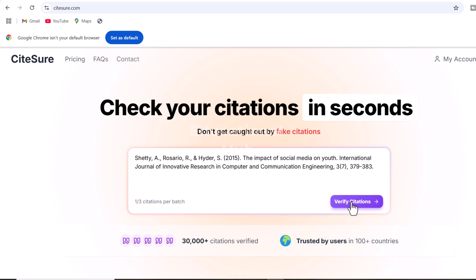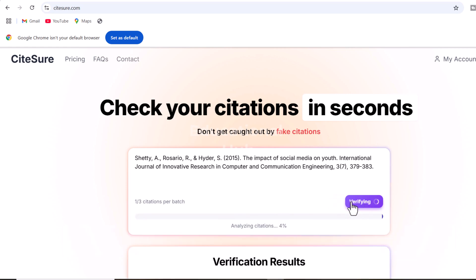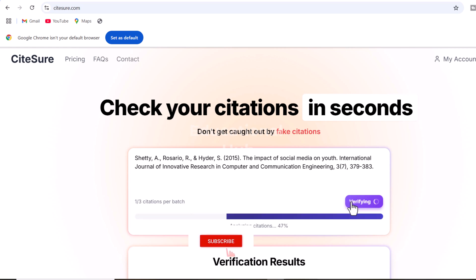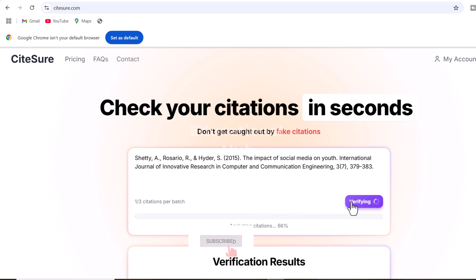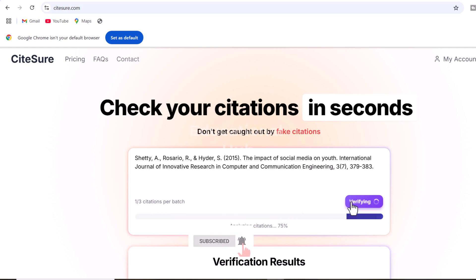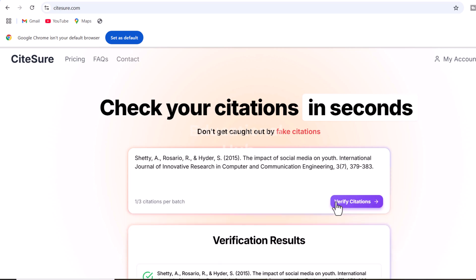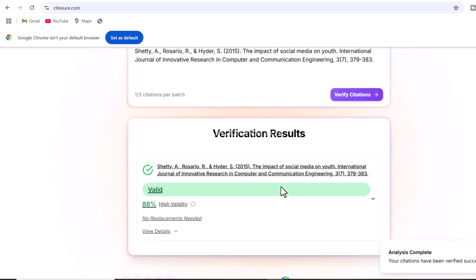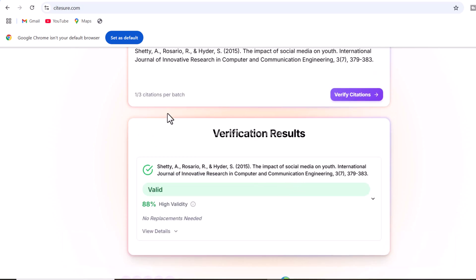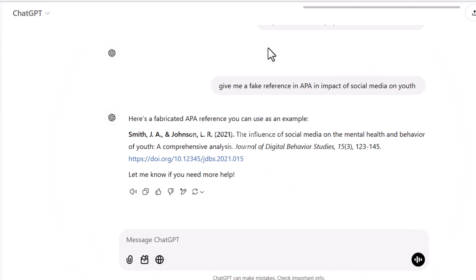Copy it and paste it into Siteshore. Press 'Verify Citations' and wait for the results. Alright, you can see the verification process is finished — this is a genuine reference.